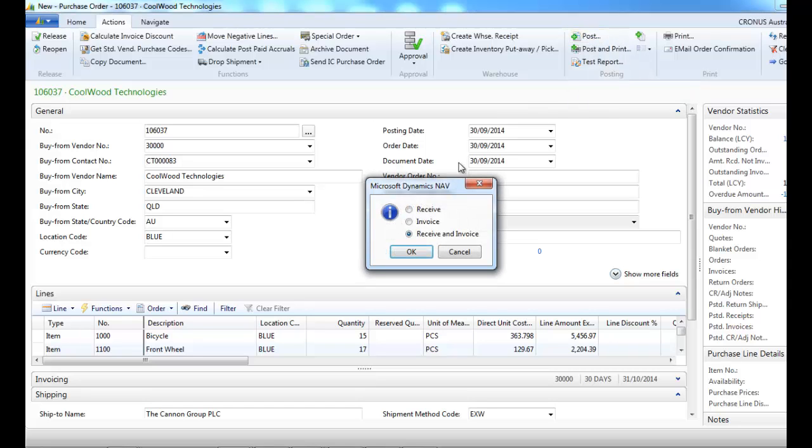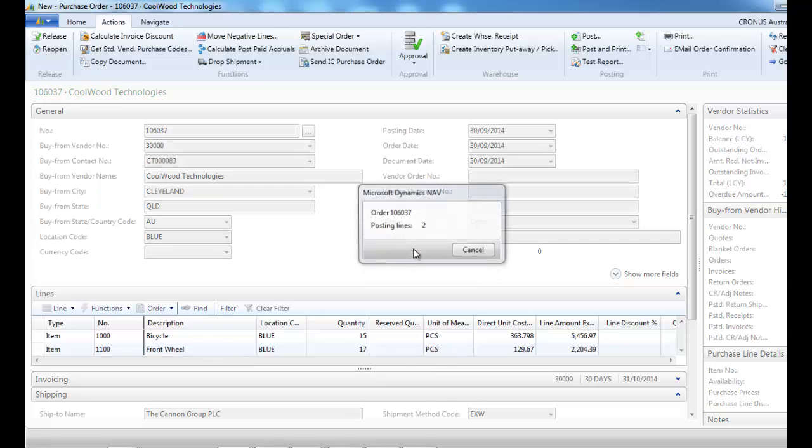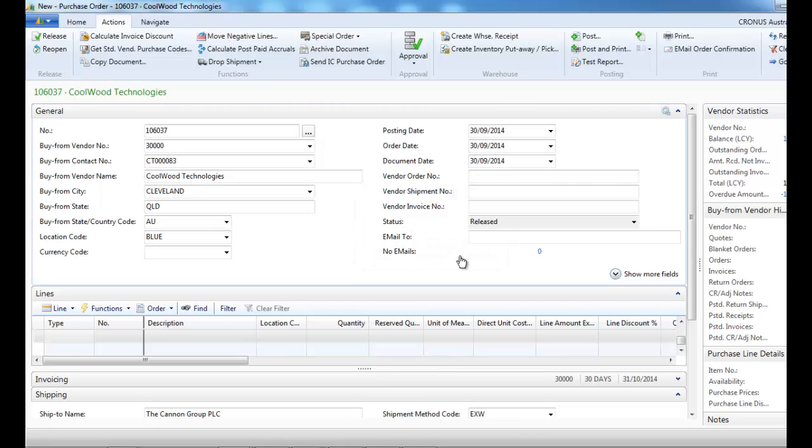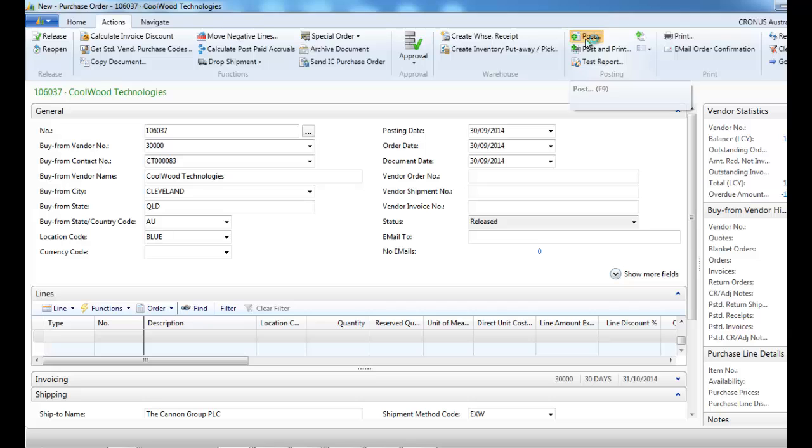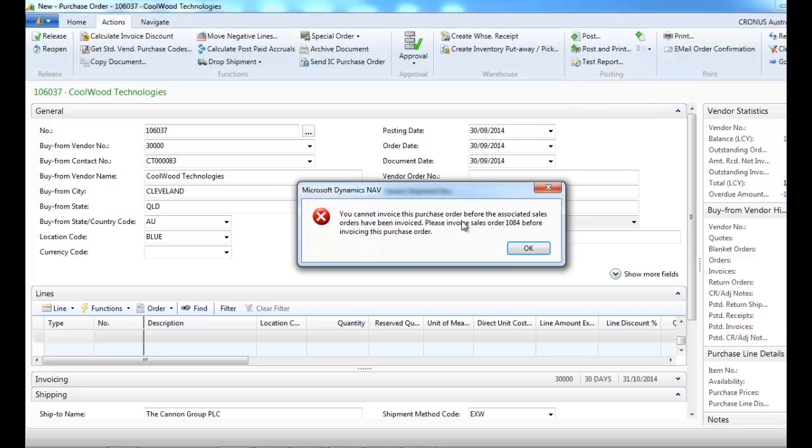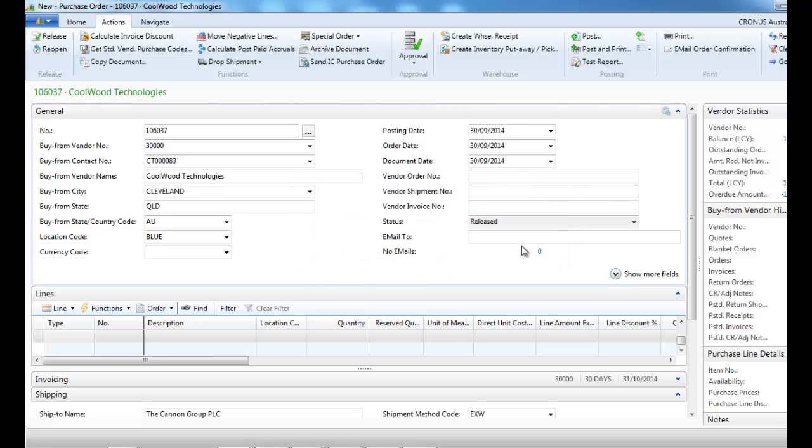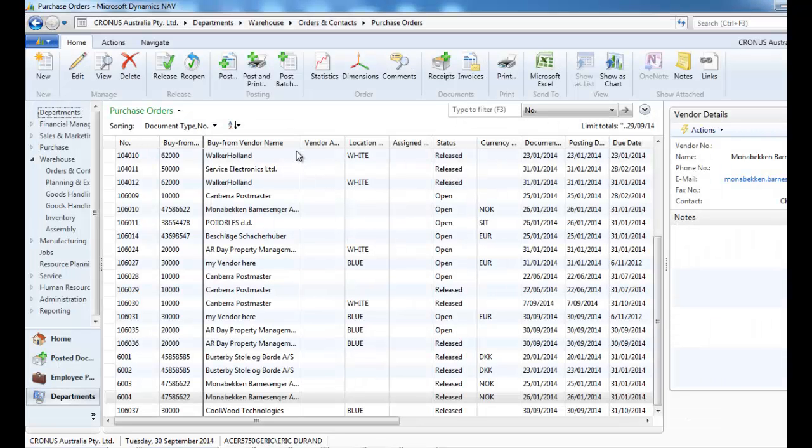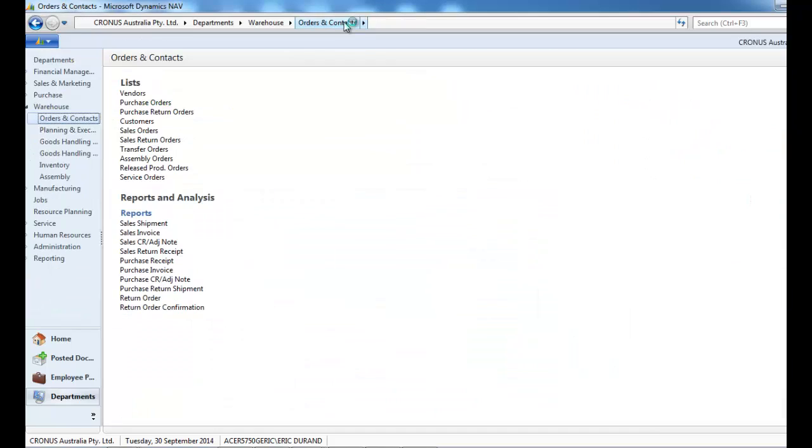And now we can post the receipt. If we try to post the purchase invoice right now, we get an error message, which I think is more a technical restriction than a business logic reason.